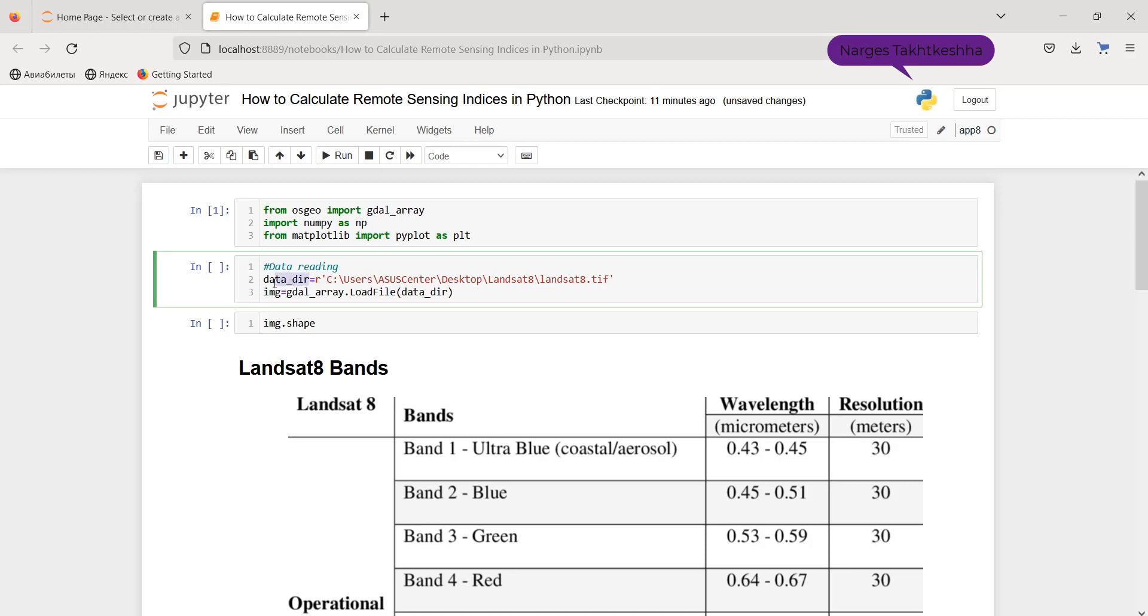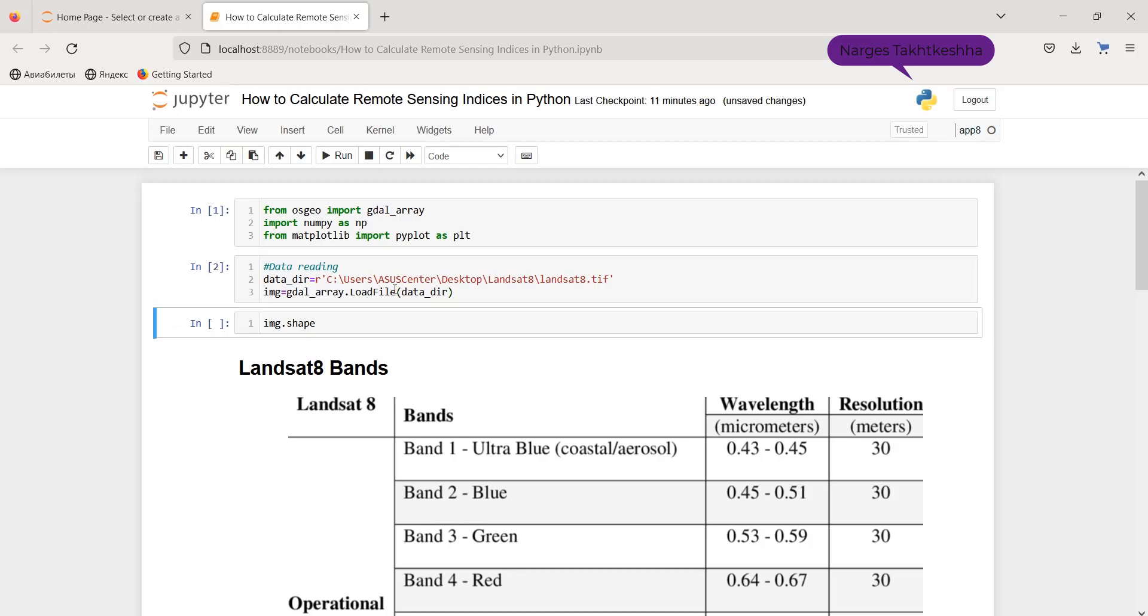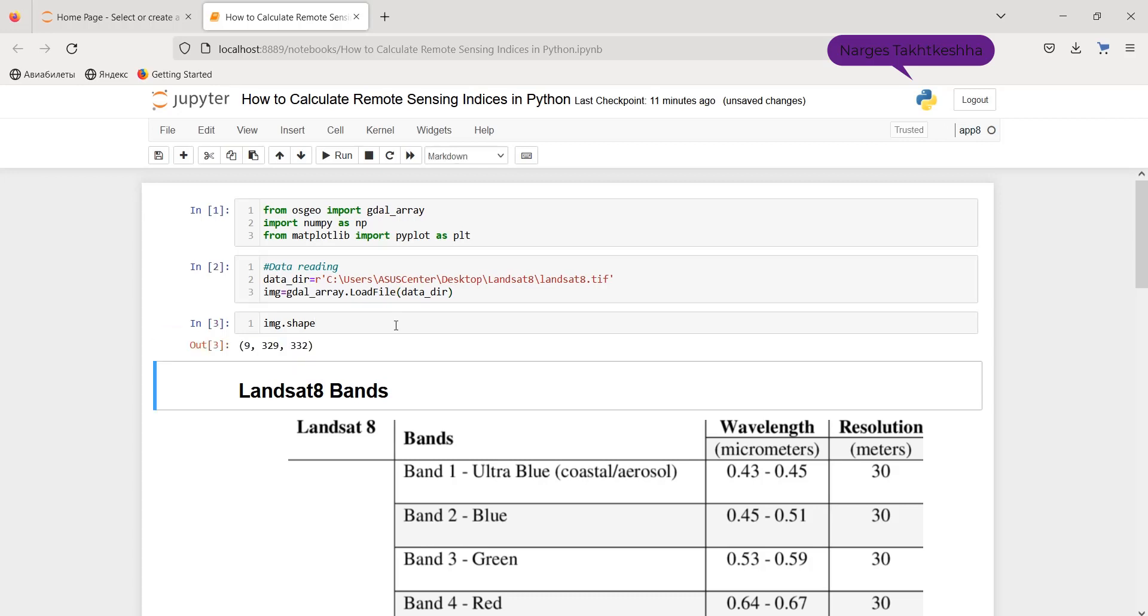Then I determine the directory of my data as you can see, and using gdarray.load file I can read my image. Also, the shape of my image would be as this.